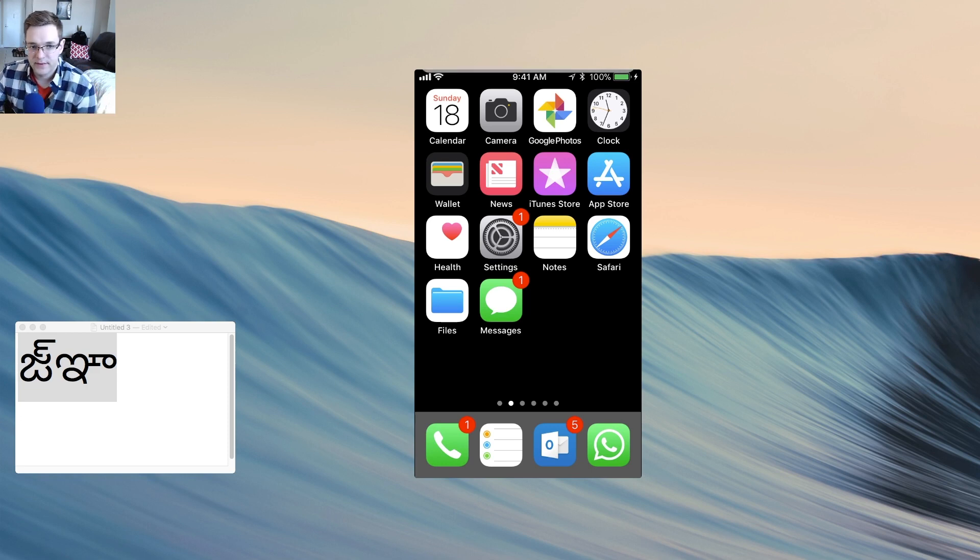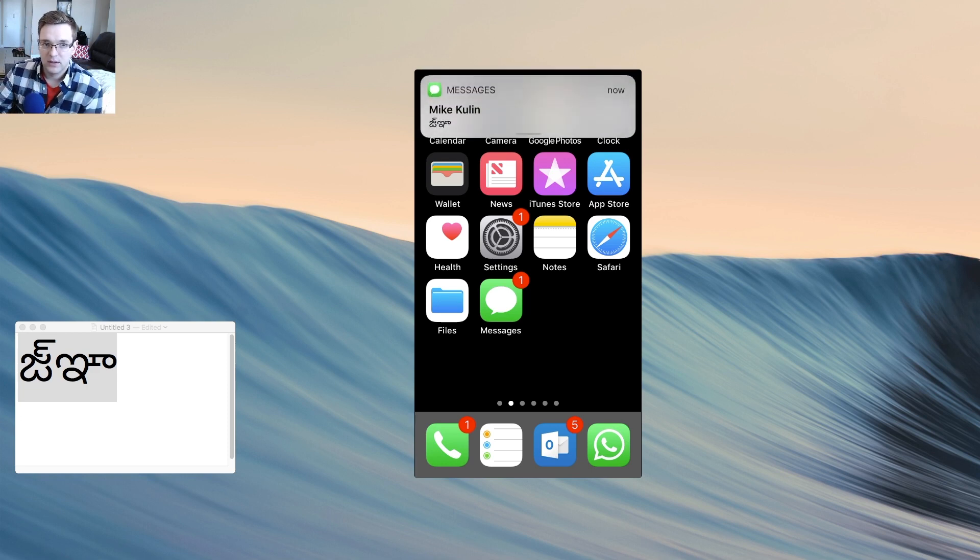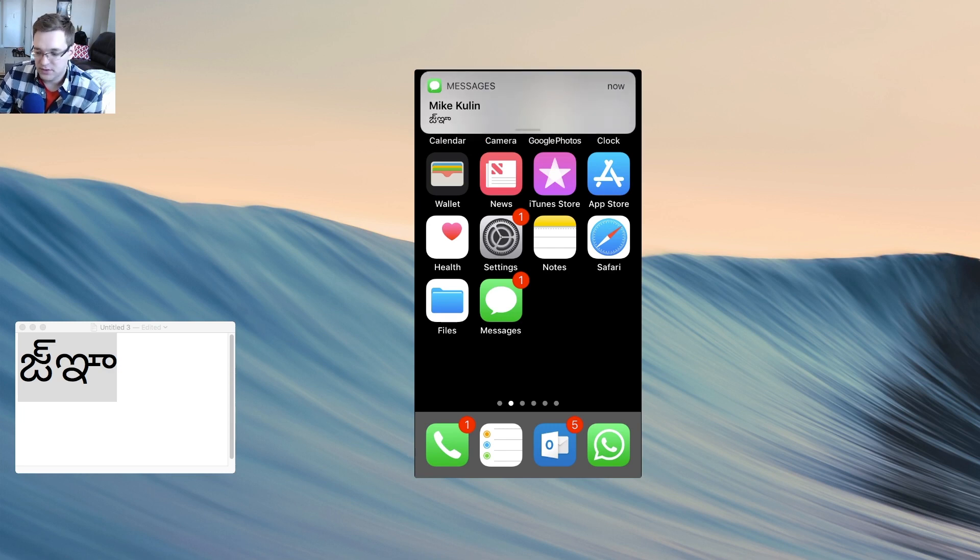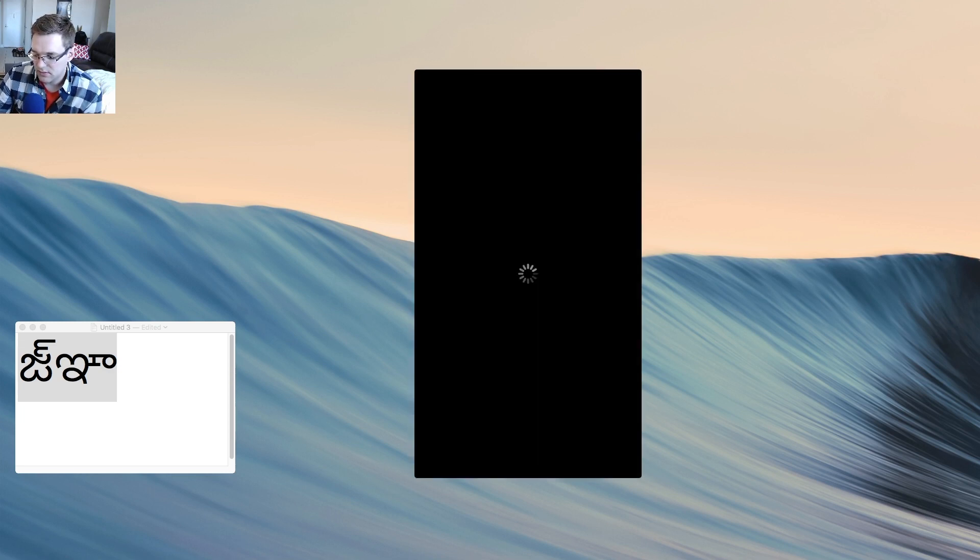Alright, so it looks like the message just came through. Let's go into the Messages app and see if it makes it crash. And boom, it made it crash.